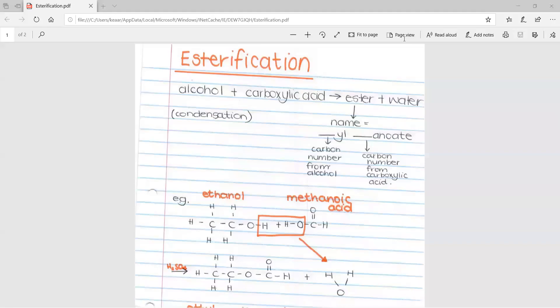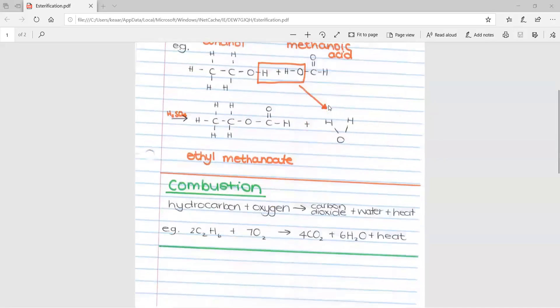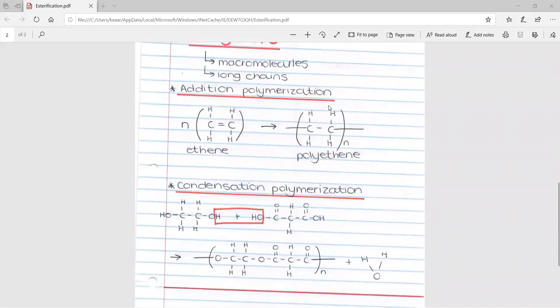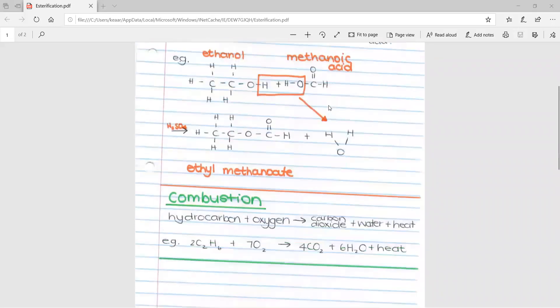This lesson is on organic chemistry part 2. It covers esterification, combustion, and polymers.